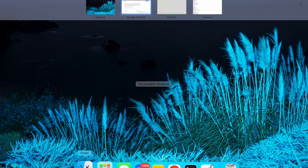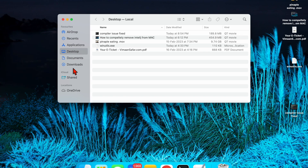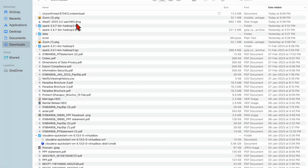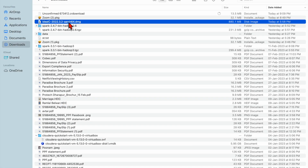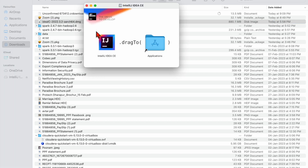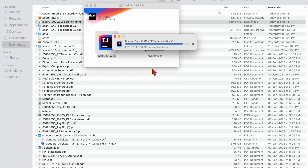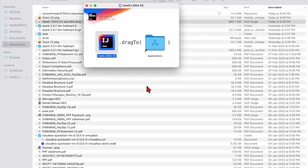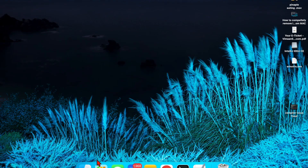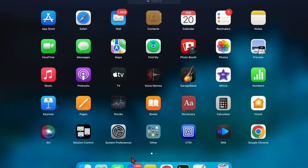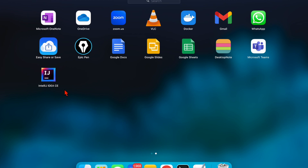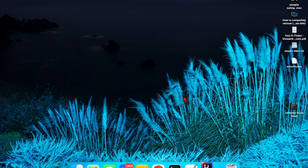Now I need to go to the Downloads folder. You can see the DMG file there. Click on it and then move it to the Applications folder.